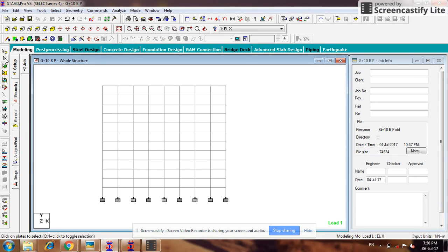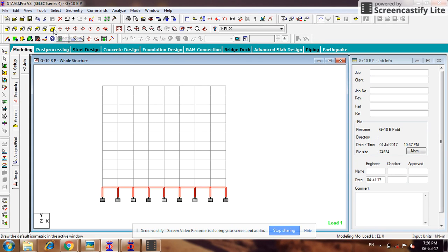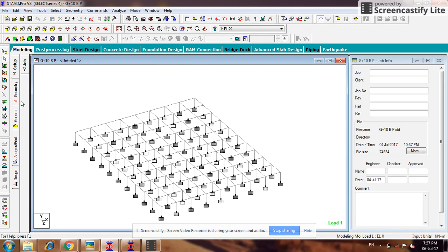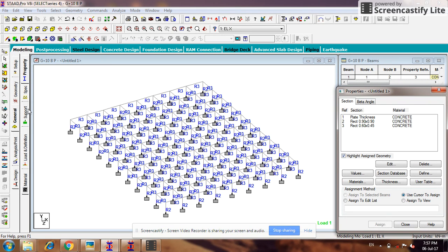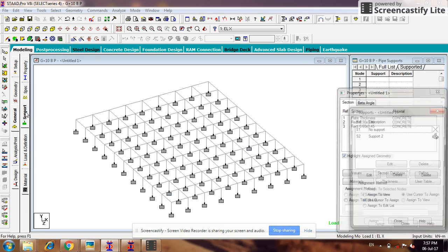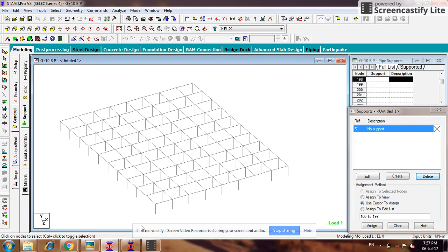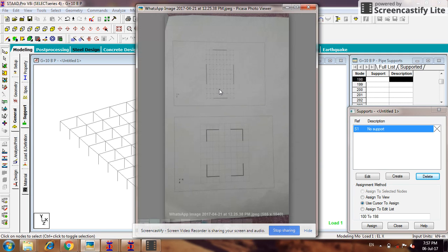Now I have to draw the shear wall using the surface cursor. First of all I will select the ground floor and go to new view. First of all I have to remove the supports, because if I use translation repeat, the support will come upwards. So that's why I have to remove the support first. Okay, now the position of the shear wall — this is the position of the shear wall.